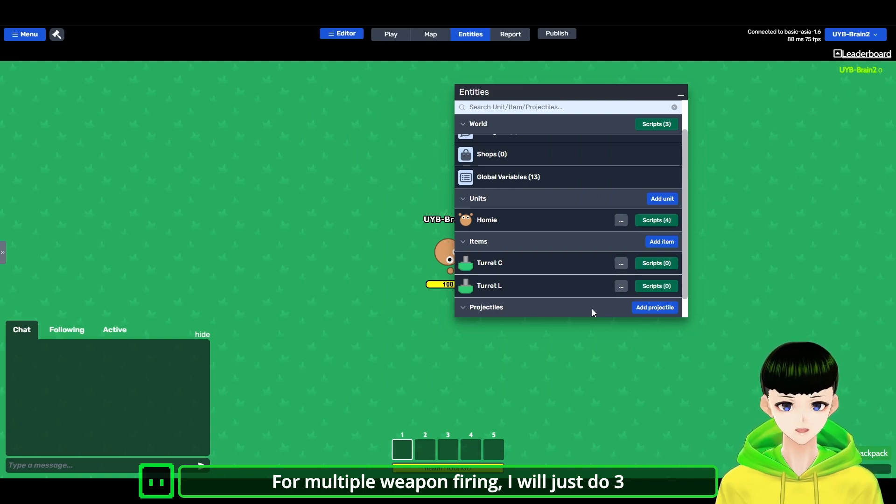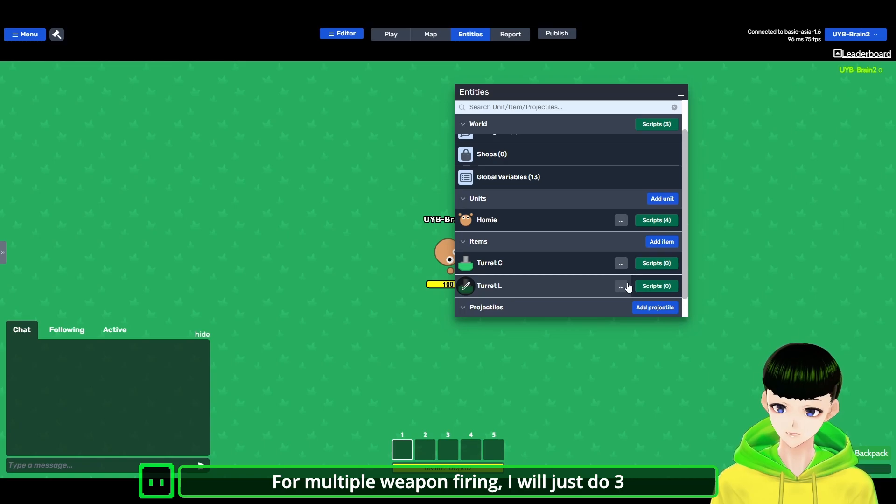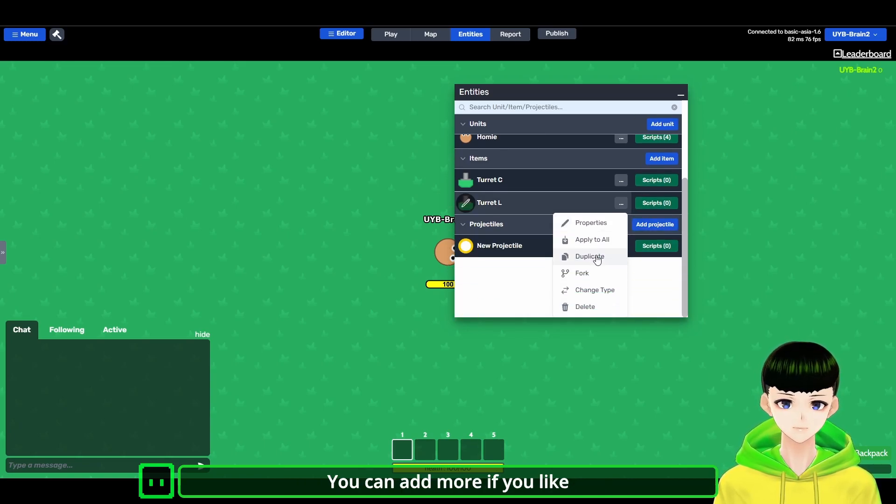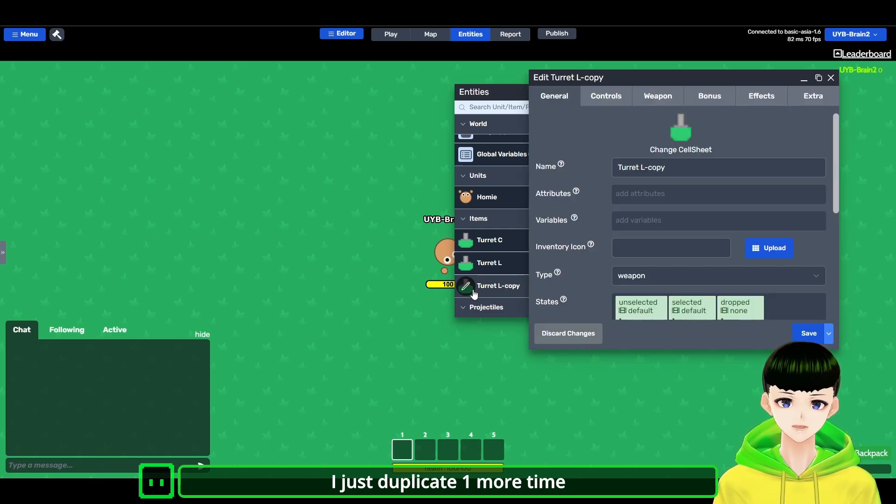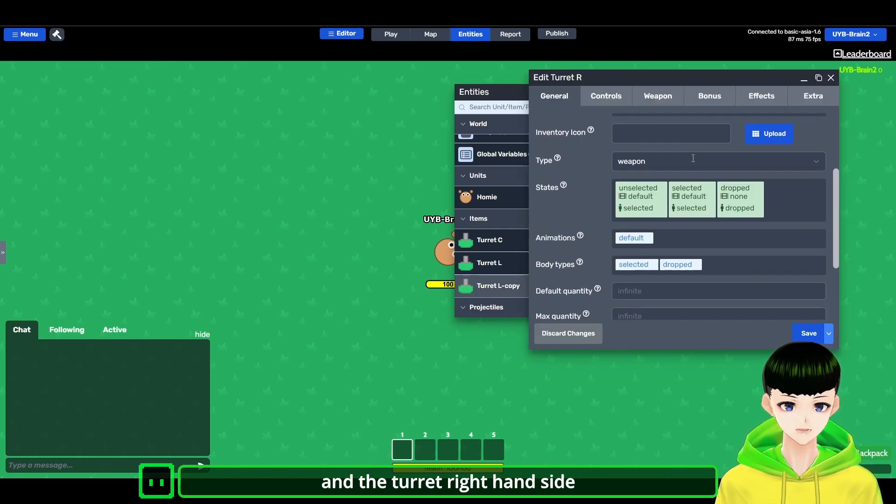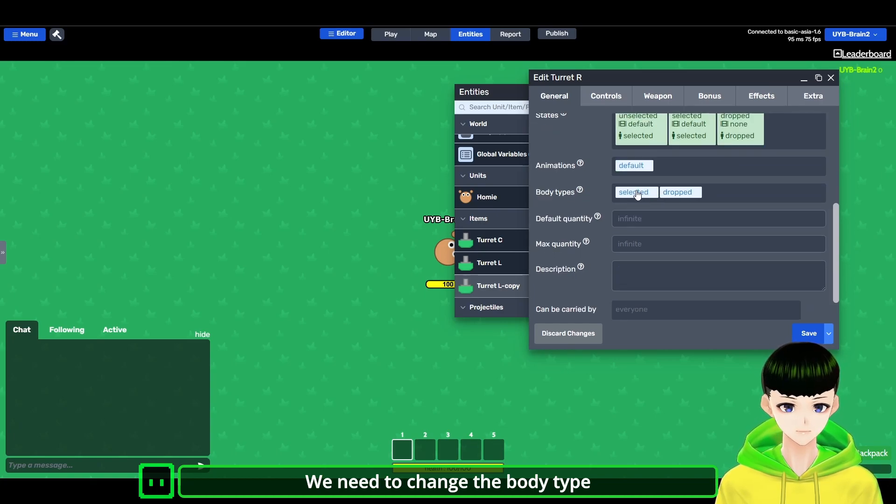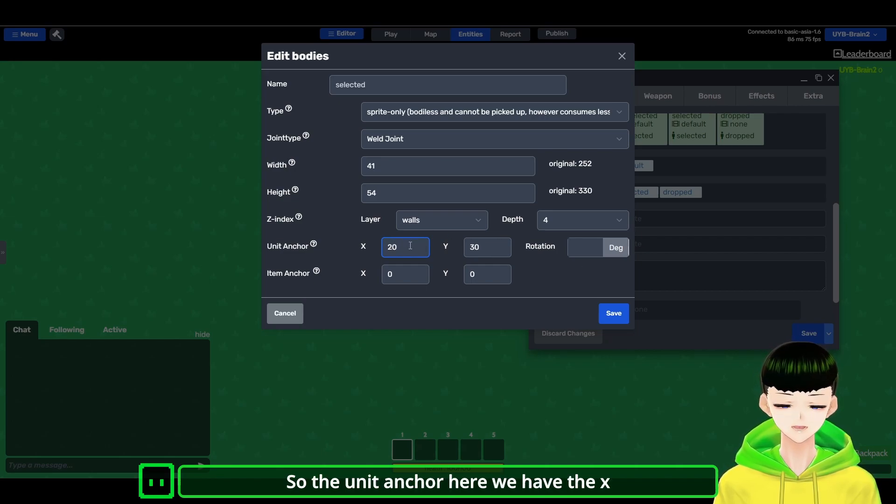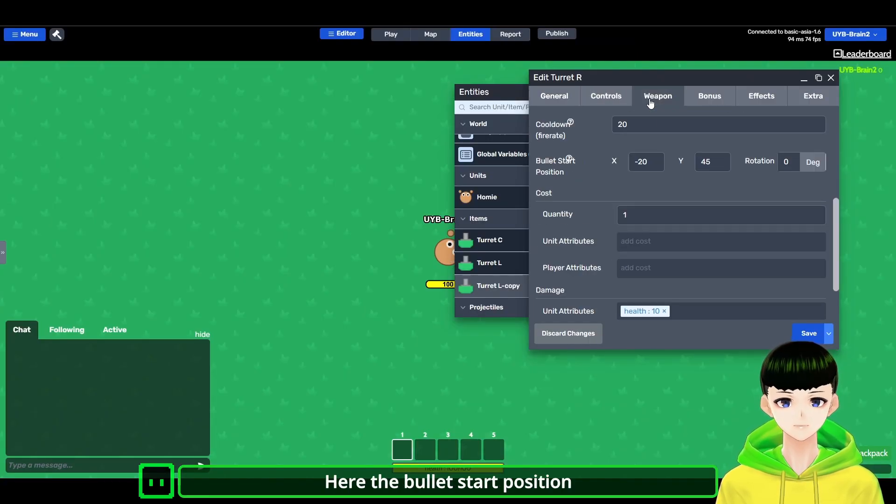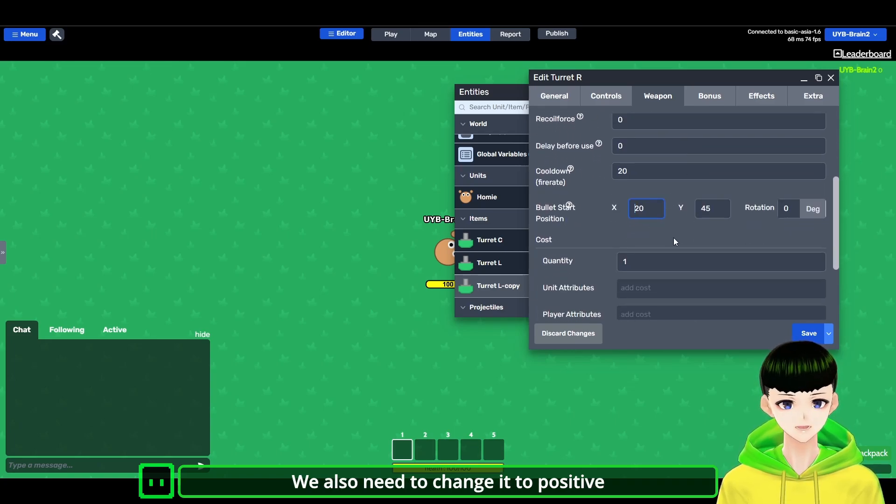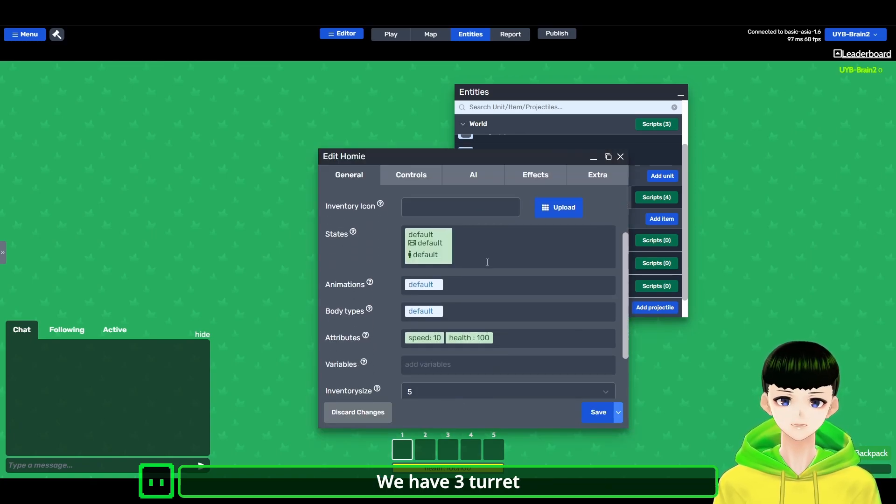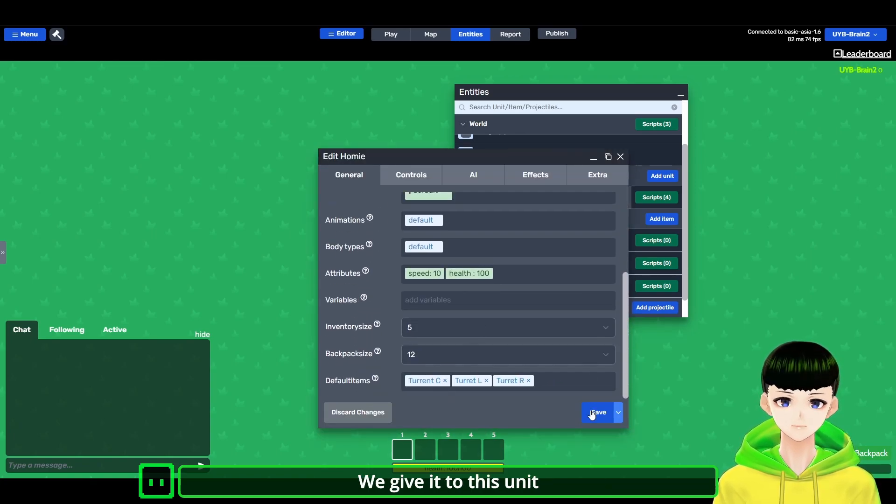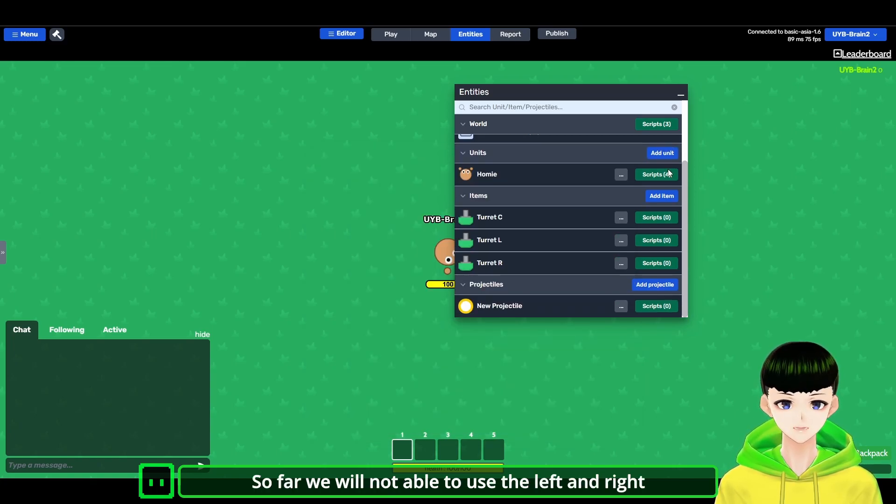So for the multiple weapon firing, I will just do 3, and you can add more when you like. So I just duplicate one more time, and the turret right hand side. We need to change the body type. So the right hand side should be positive. So the unit anchor here, we have the X axis shifted 20. And here the bullet start position, we also need to change it to positive. So here we have 3 turrets and we give it to this unit as well.